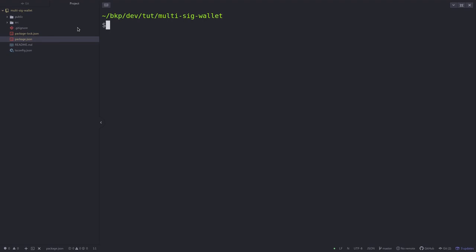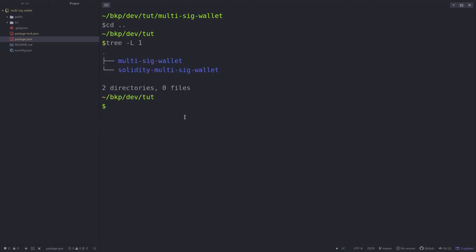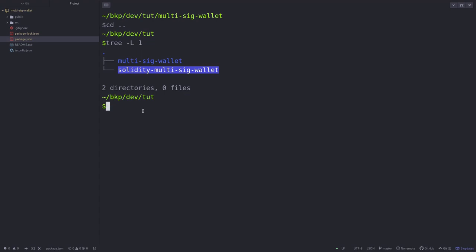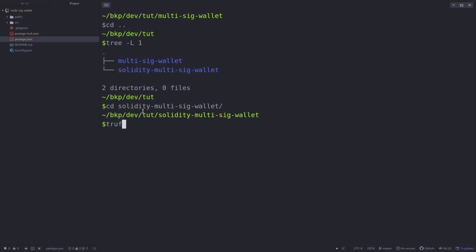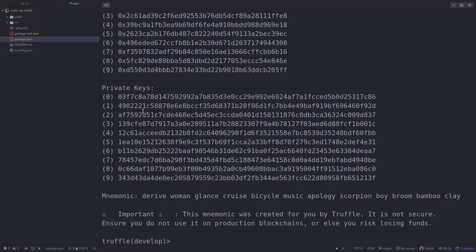Once the npm packages are installed, we'll do some setup for Truffle. Here I have my terminal open inside the root folder, and there are two folders inside: multisig-wallet, which contains the React app we just created, and solidity-multisig-wallet, which contains the Truffle project. In order to start Truffle, I'm going to cd into the solidity-multisig-wallet folder and then type truffle develop. As a reminder, this will start a local private blockchain inside your computer. Next, I'm going to deploy the multisig wallet contract onto this local blockchain by typing migrate.